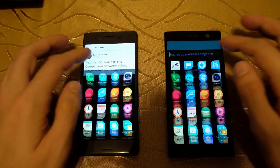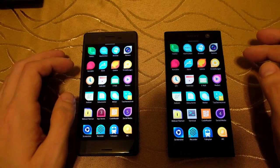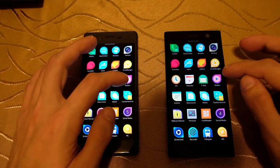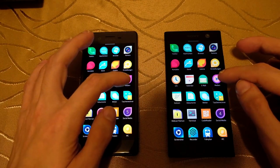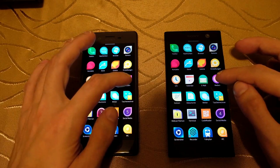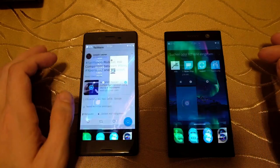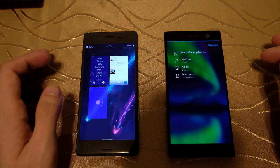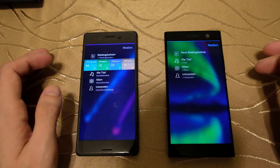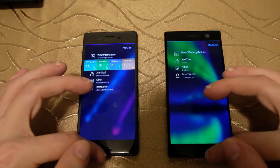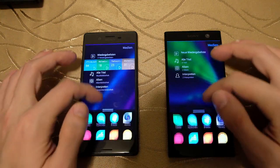Let's go to the next thing we want to start — the media playback application. 1, 2, 3 — and again, as you can see, the XA2 launched a bit faster.